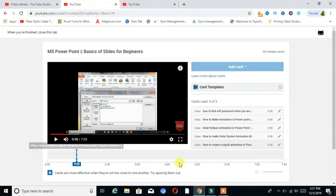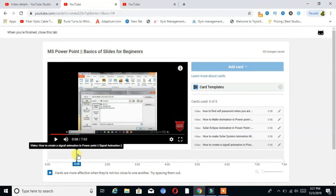My five cards are added on my video, then I select the timing for each card.